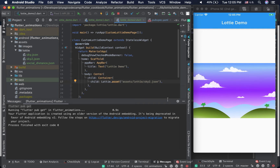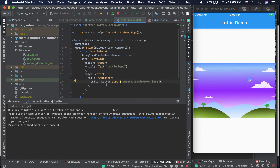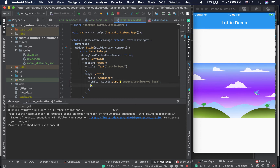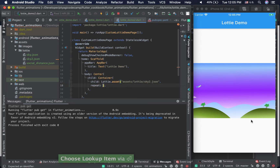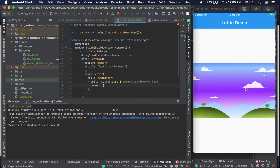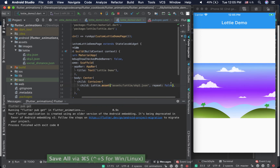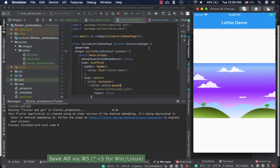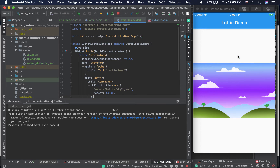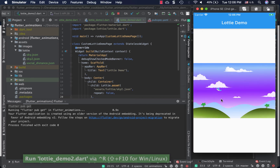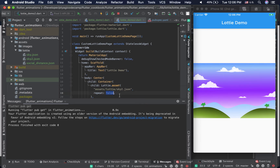There are two properties of Lottie.asset() I want to show. The first is 'repeat' — our animation is already repeating by default, but if you set it to false, the animation will run one time and then stop. The default behavior is true, which keeps the animation going. If you want to force it not to repeat, set it to false.